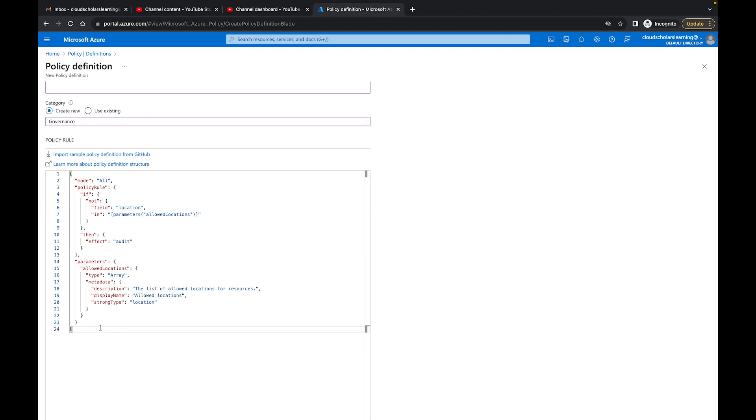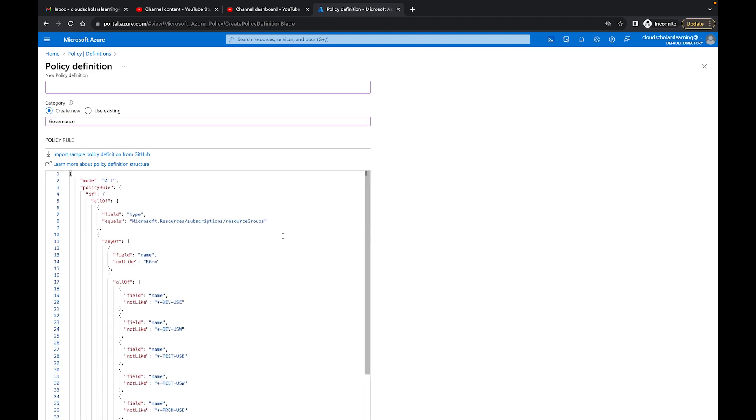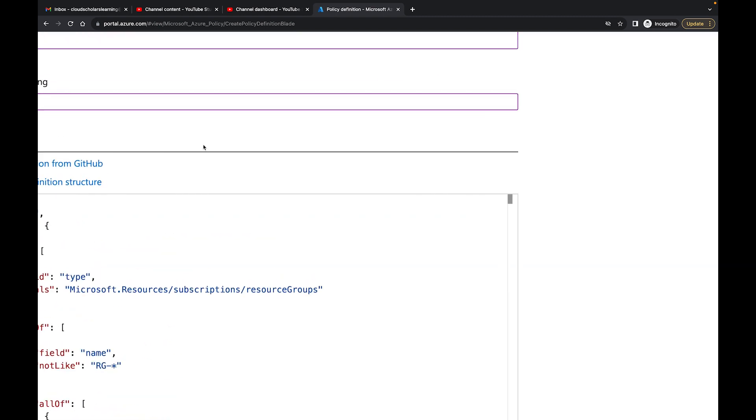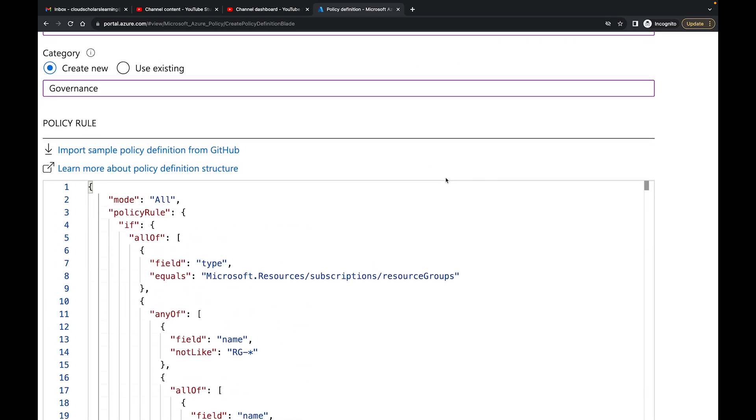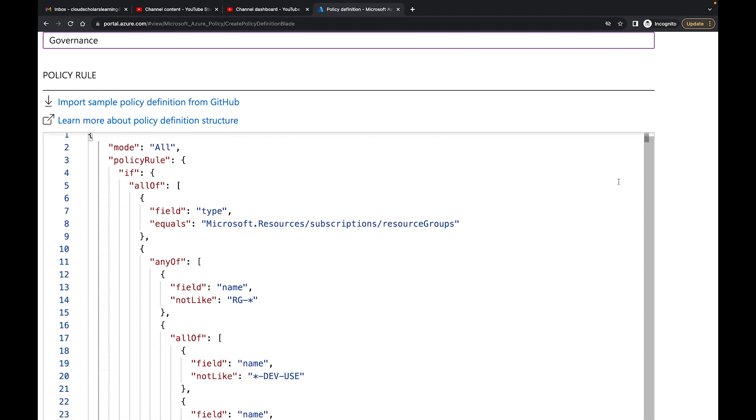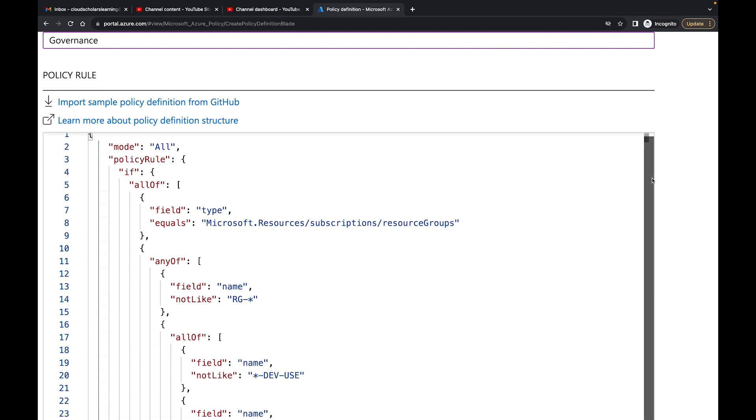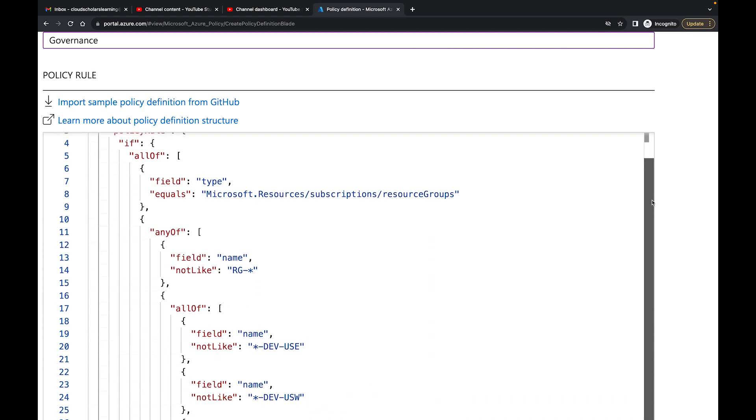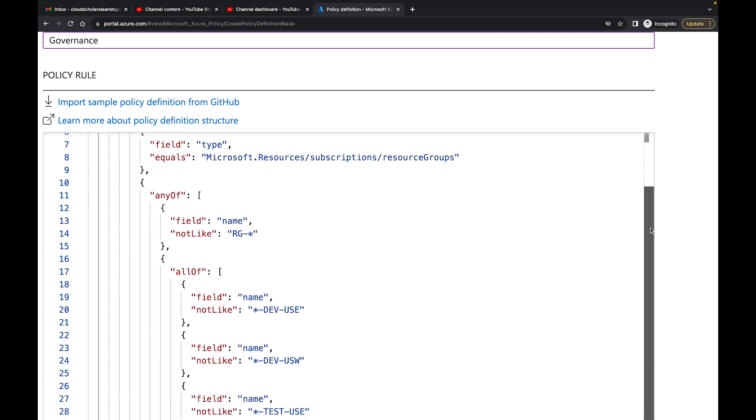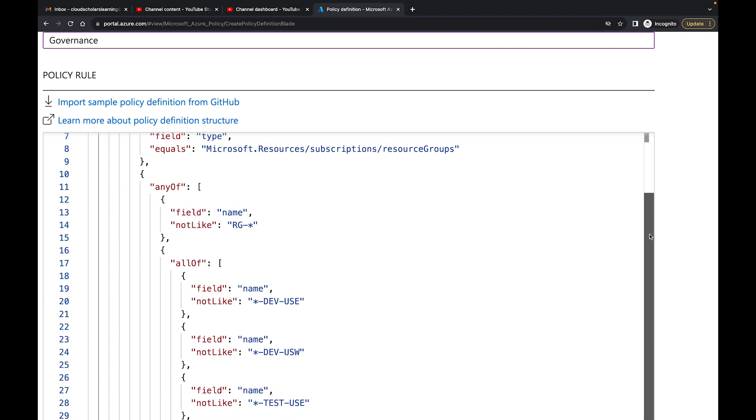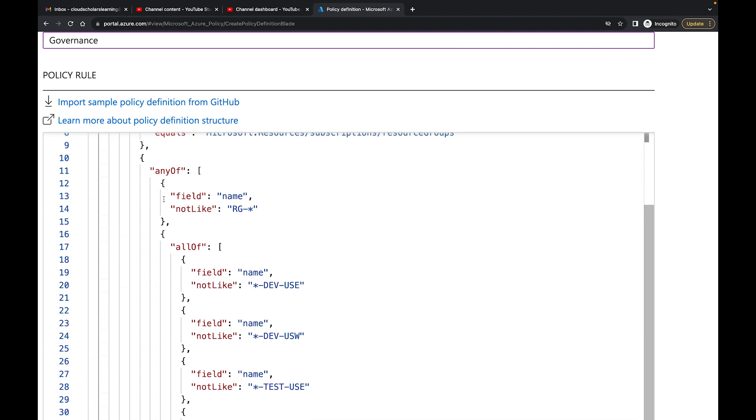And what I'm going to do, I'm going to take all this out here, delete that, and I'm going to create this new policy, this JSON. So what is exactly what this is doing? It's going to say mode all, and then it has a policy rule, all of type, and then it says equals Microsoft resource subscription resource groups. And what it's going to do is say a field name. So any of the field names not like RG dash, followed by a bunch of words, is not going to work. So our resource groups have to start with the RG. That's the first thing.